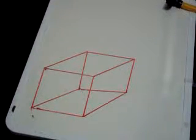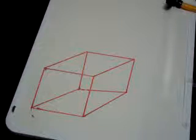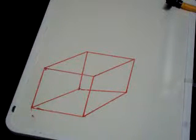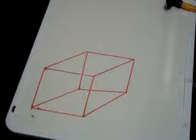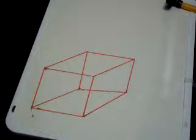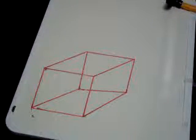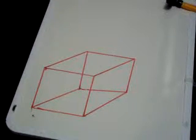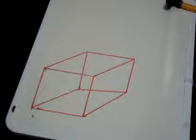Now, what is the definition of a cube according to Euclid? Well, it says, a cube is a solid figure contained by six equal squares.